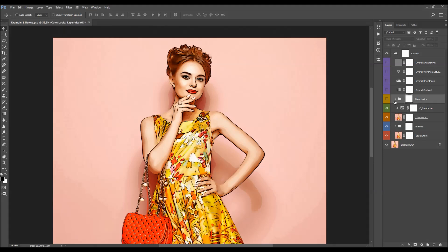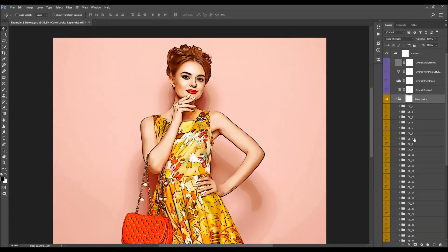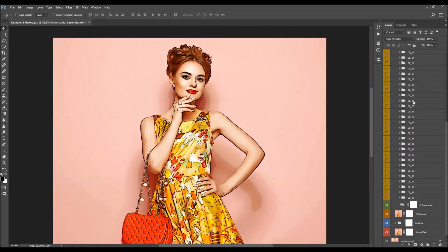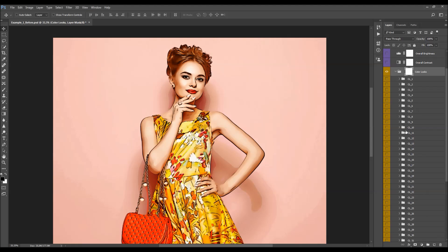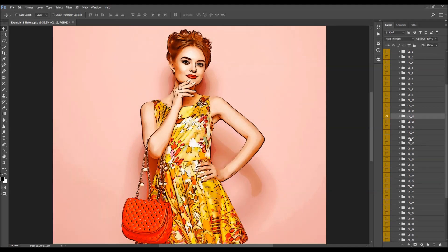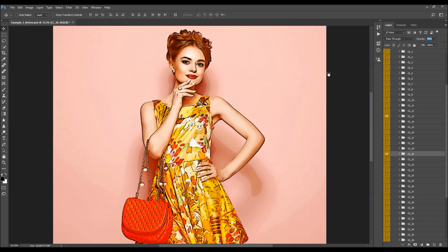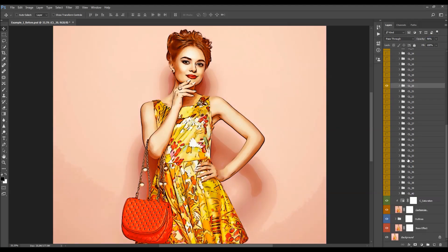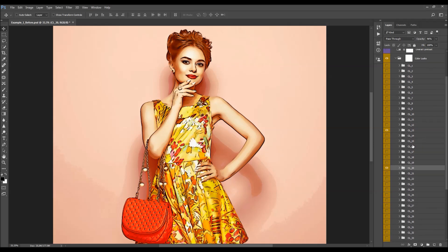The next is the color looks folder. As mentioned at the beginning, there are 40 preset color looks to choose from. Select the color look you want to try, turn it on, and see how it looks — if you don't like it, try another until you find one that goes best with your photo. You can also combine multiple color looks: turn one on and adjust its opacity, then turn on another and adjust its opacity as well, creating even more unique color combinations.